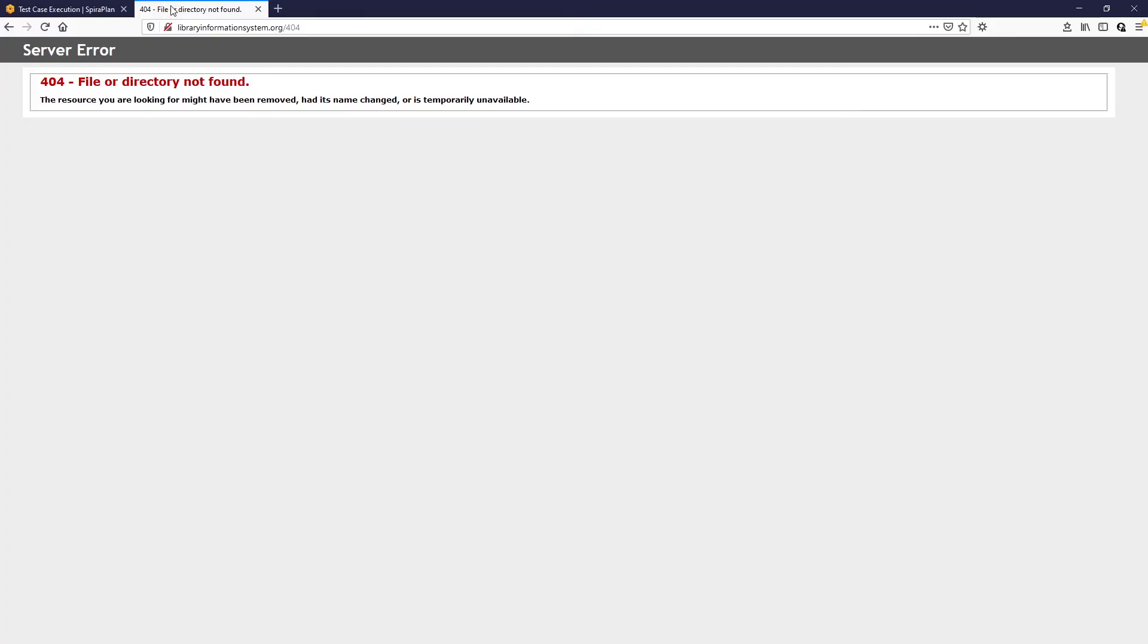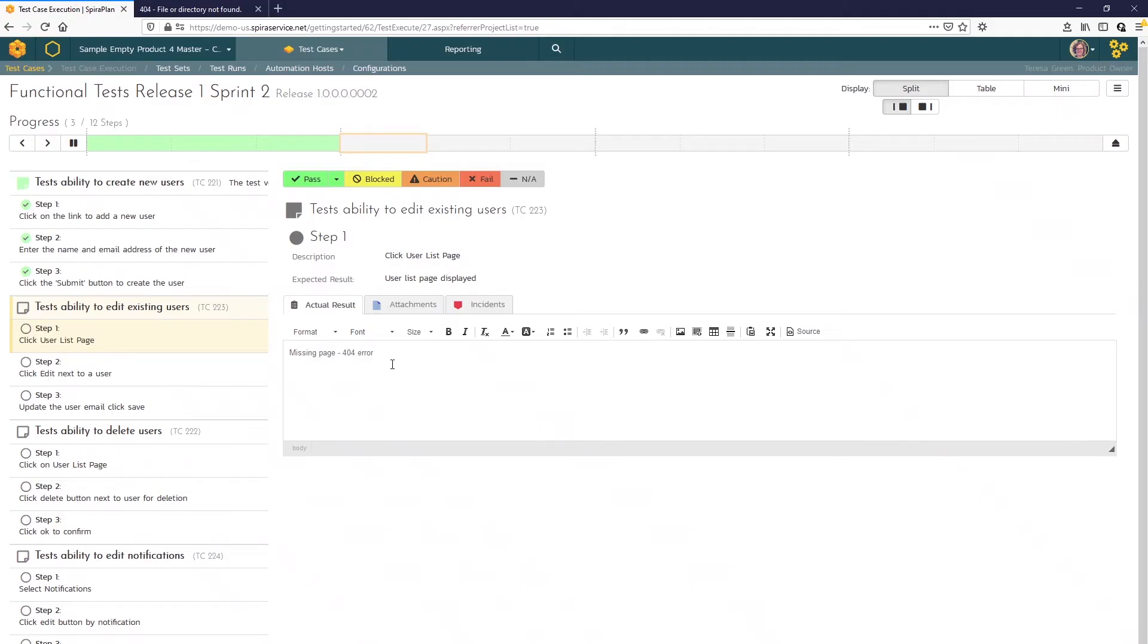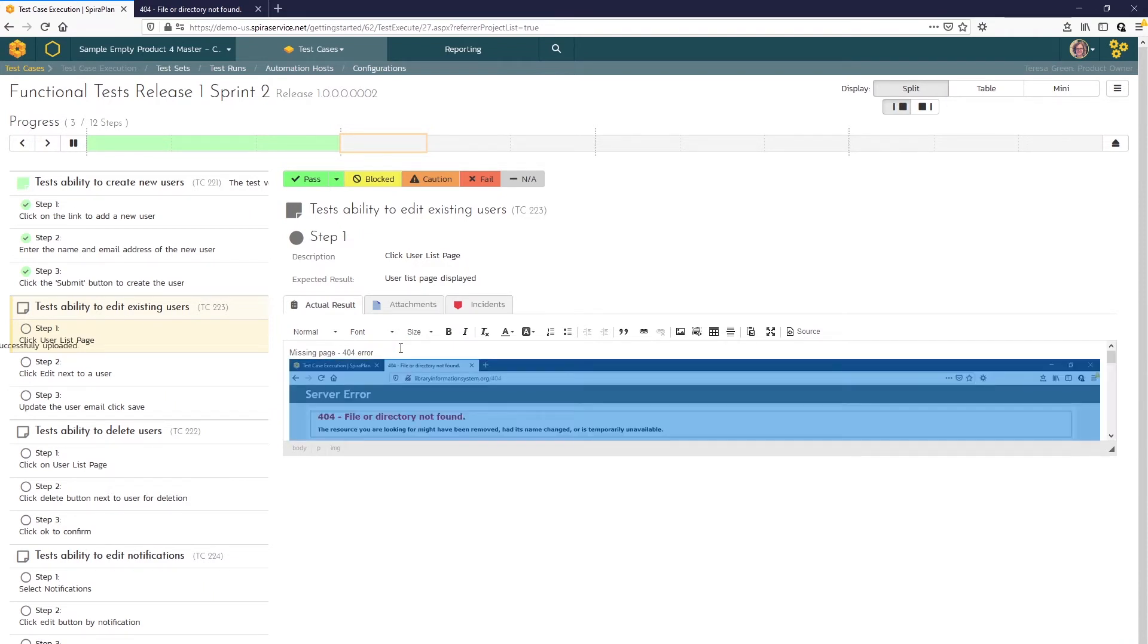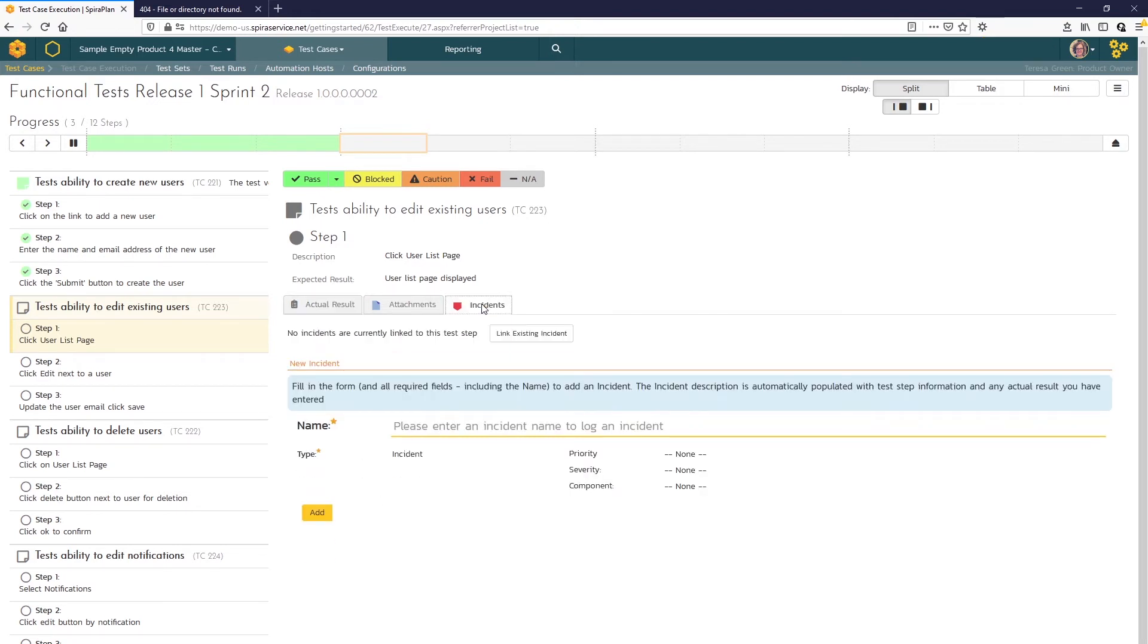We can take a screenshot of that 404 error and paste it right in the actual result. And now we'll click on the incident tab. The incident tab will show any other incidents that have been logged against this step. That way you can link to an existing incident instead of having to create a duplicate.